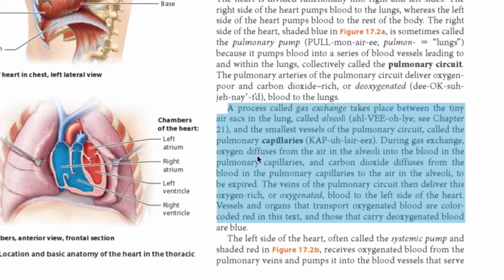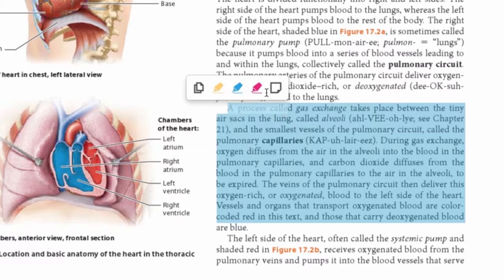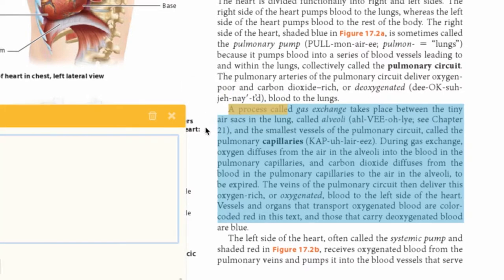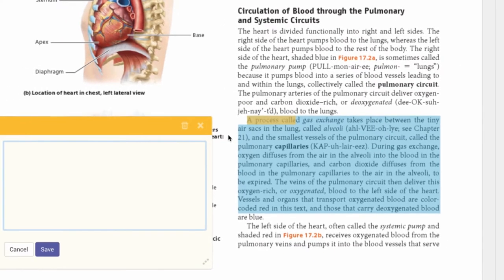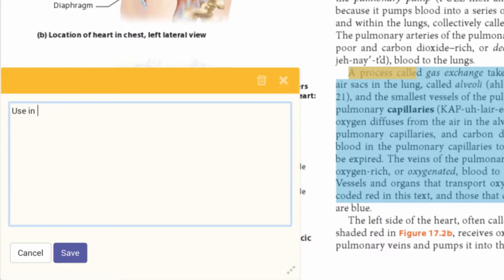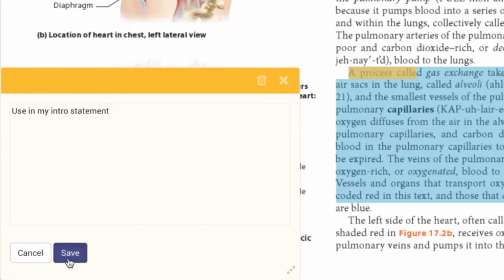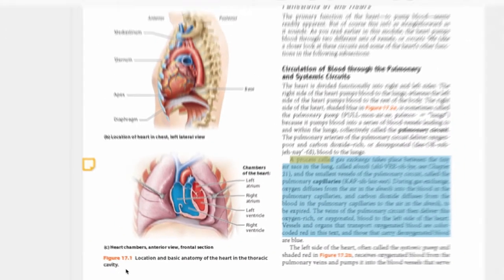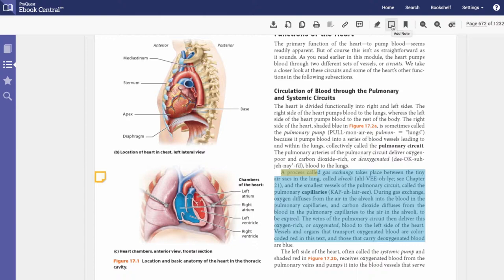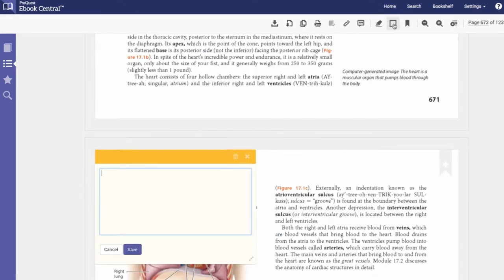To add a note to a sentence or phrase of text, select the text, then click on the note icon and make your note. Or you can use the note icon in the upper toolbar to attach a note to the page itself rather than to specific text.